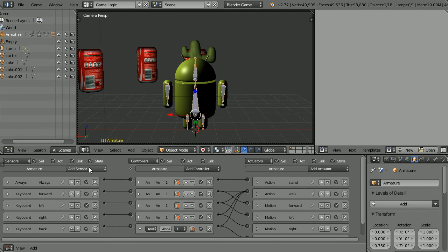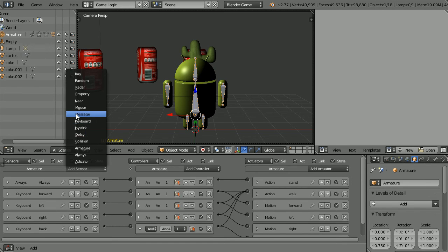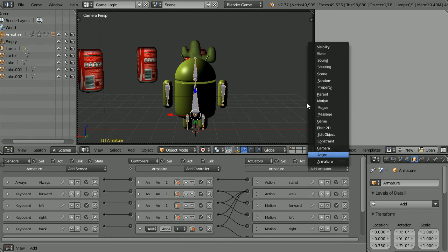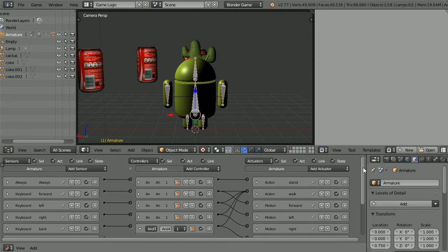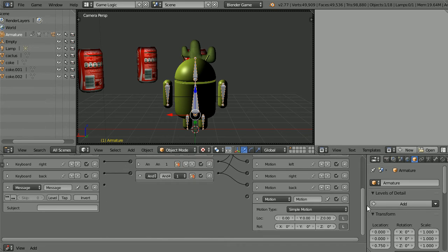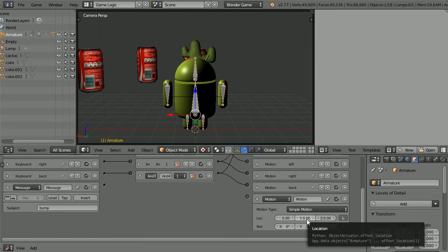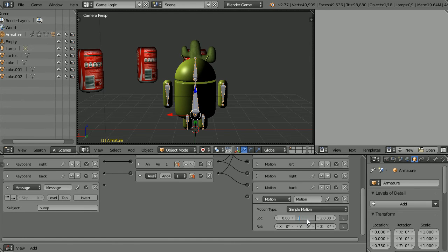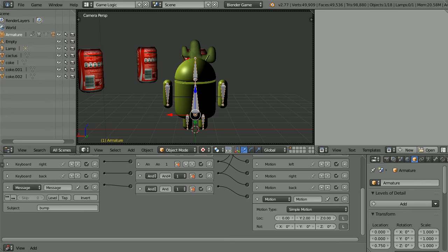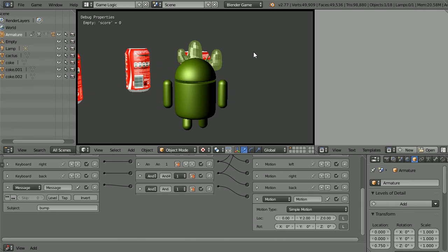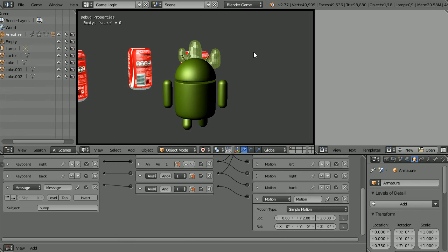Add a message sensor and a motion actuator. Set the subject of the message to be listened for to bump. And set a relatively high positive y value and connect those up. Now when we press P to play and walk into the cactus, we bounce back.